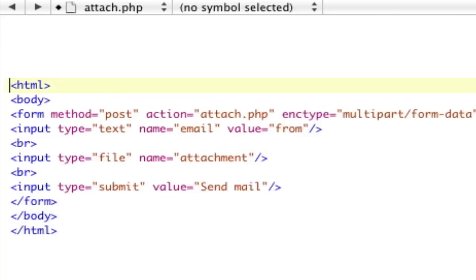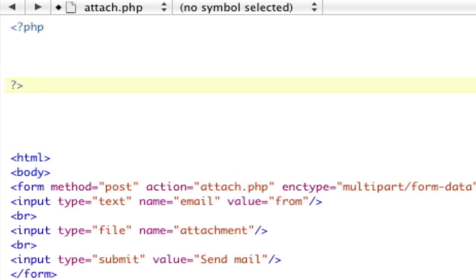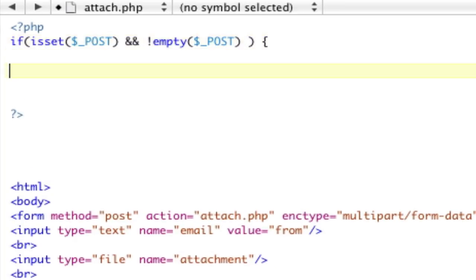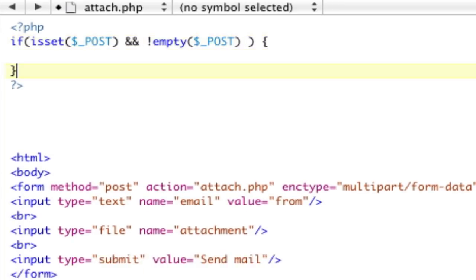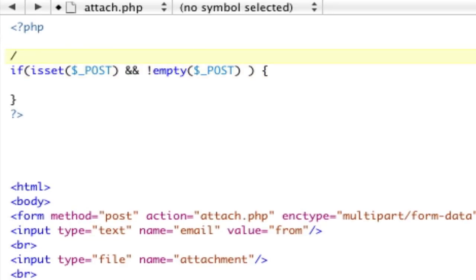Now, what we need to do is, since we're posting this page, we're going to put our PHP up here. However, we need to prevent this from happening unless we actually post. So, we're going to make sure that post is set, and that it's not empty. If there's post, then we're going to do it. If there is post, then we're going to continue.